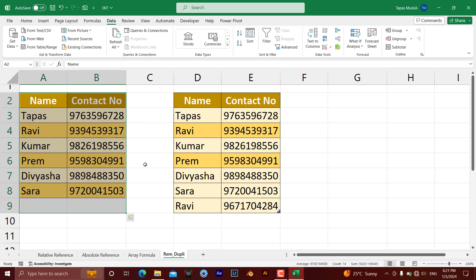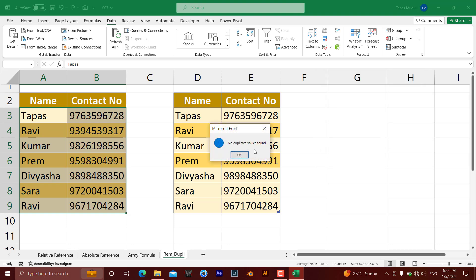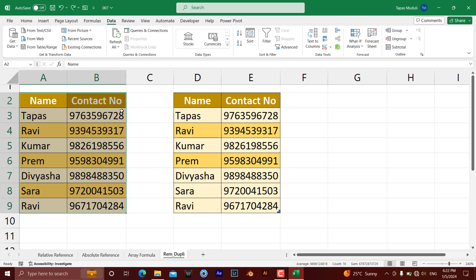Let me undo that. Now I am clicking again to show you: if you have selected both columns, meaning you want to remove duplicates on the basis of both Name and Contact Number — though Ravi is duplicated by name, this Ravi has contact number ending in 317 and the other Ravi has 284. So it will not detect any duplicates. Press OK: no duplicate value found, because both Name and Contact Number must match for it to remove the duplicate.